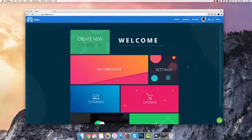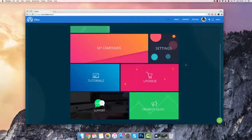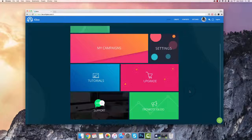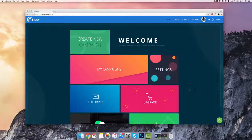Hey, Josh here, and in this video I want to show you inside our new app Igloo and how easy it is to create marketing pages for your sales funnels and any type of website page you need for your website.